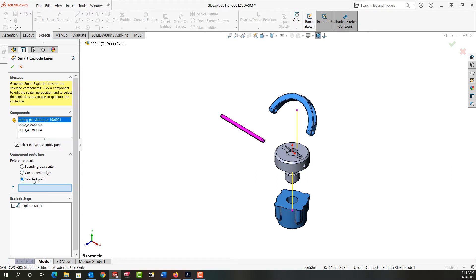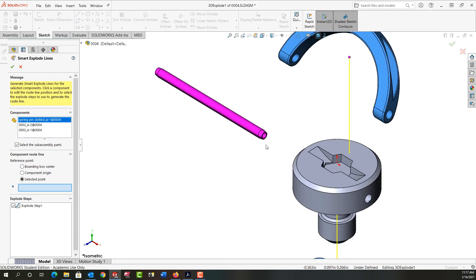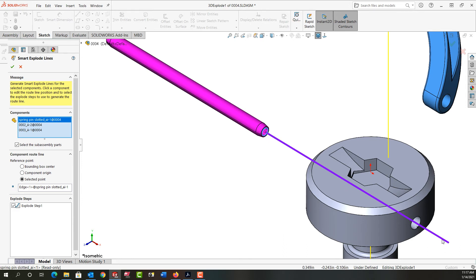So with the selected point option chosen and the spring pin chosen I can zoom in a bit here. I would like it to work from the center of this face so I select that and now it's going to add that rounded line from the center there.